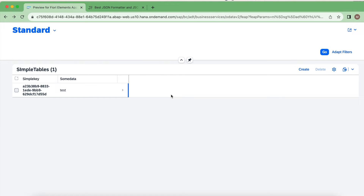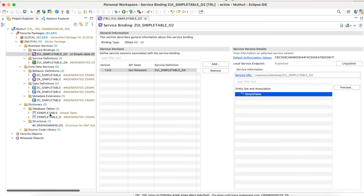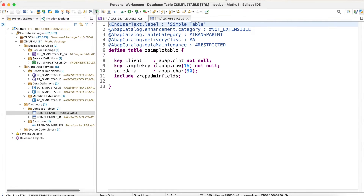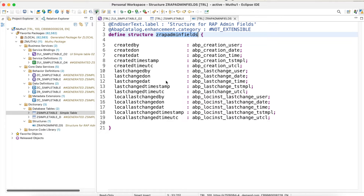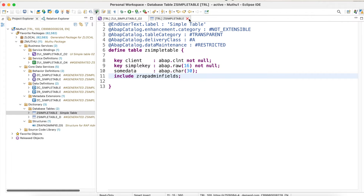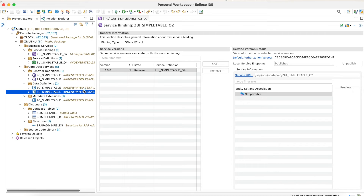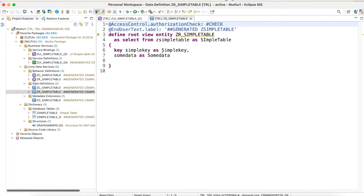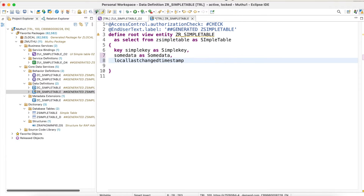Now I'm going to create ETags for my application. Let's go back to Eclipse. This is my table, and I have some admin fields as well. To support ETags, we need to use one of the columns — I'm going to choose the local last change timestamp column. In my root CDS view, which currently has only two columns, I'm going to include this column and set the name to something like 'local last changed'.